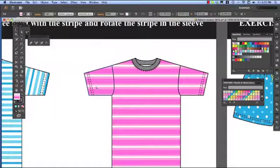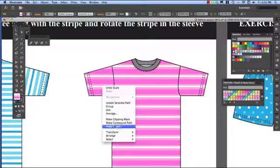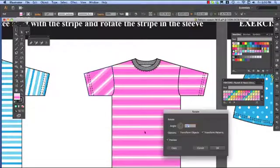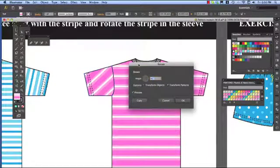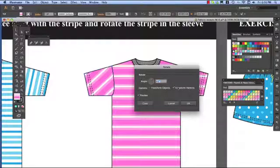Now I'd like to turn the stripe on the sleeve so that the stripe is running in line with the actual hem of the sleeve, because that's what would happen in production. Transform, rotate — I've right clicked, transform, rotate. This time what I want to do, it's not doing the object, it's only doing the pattern.